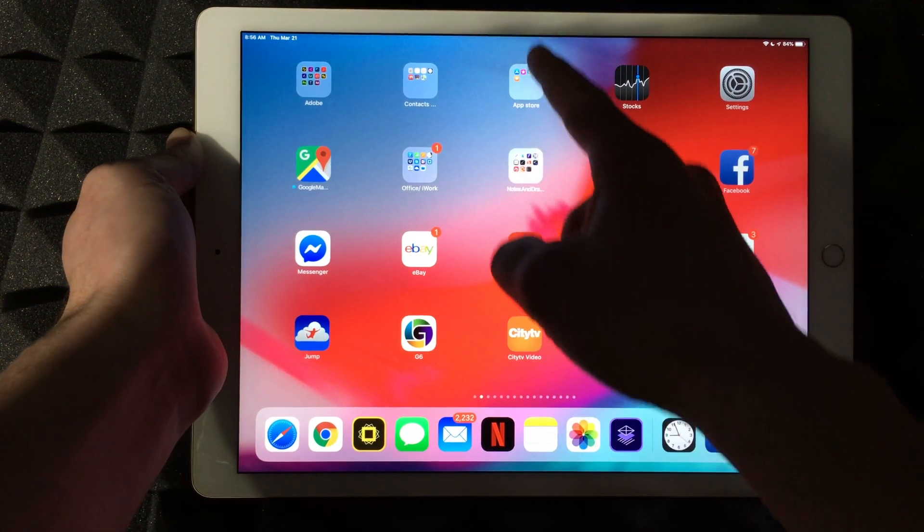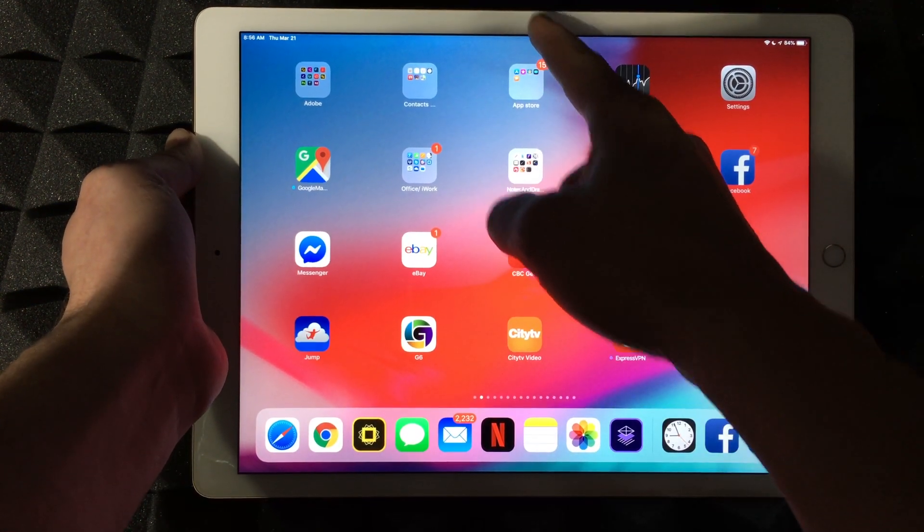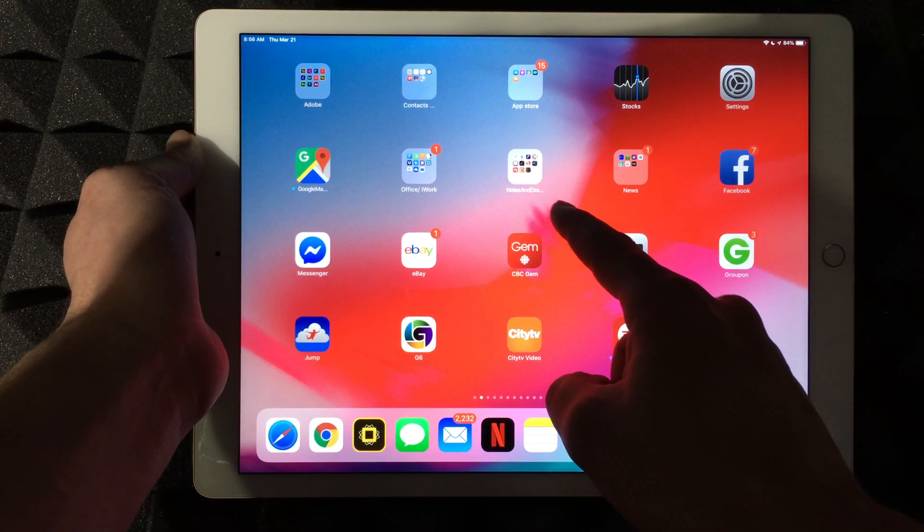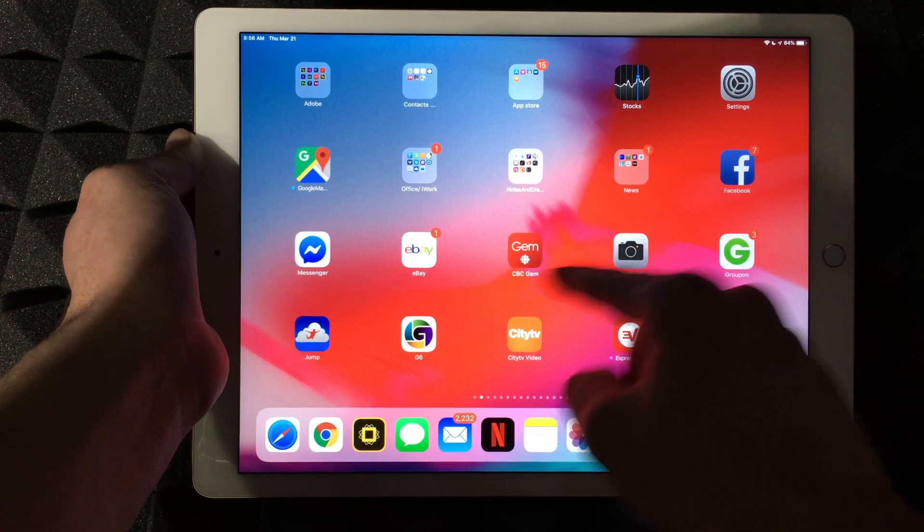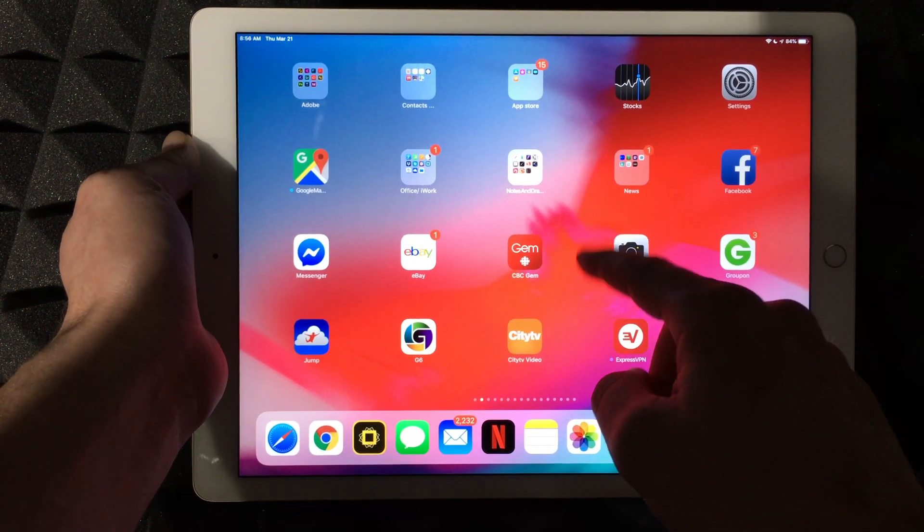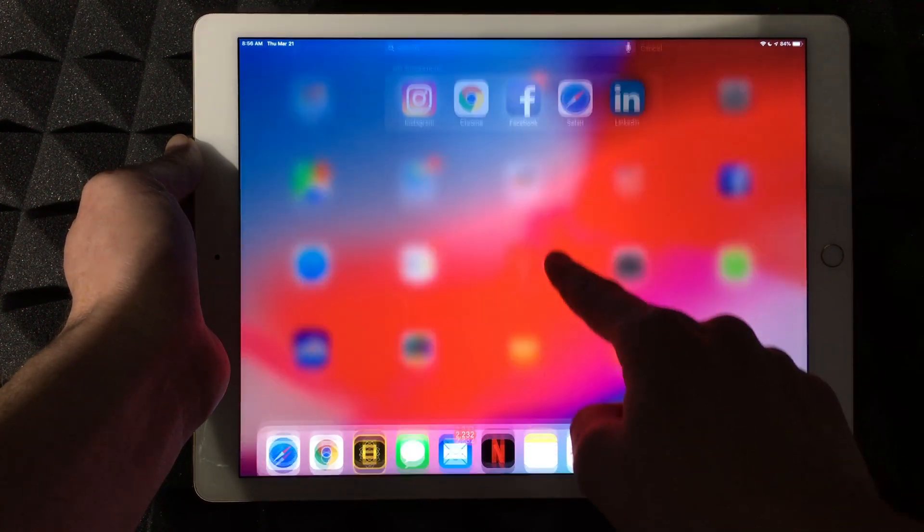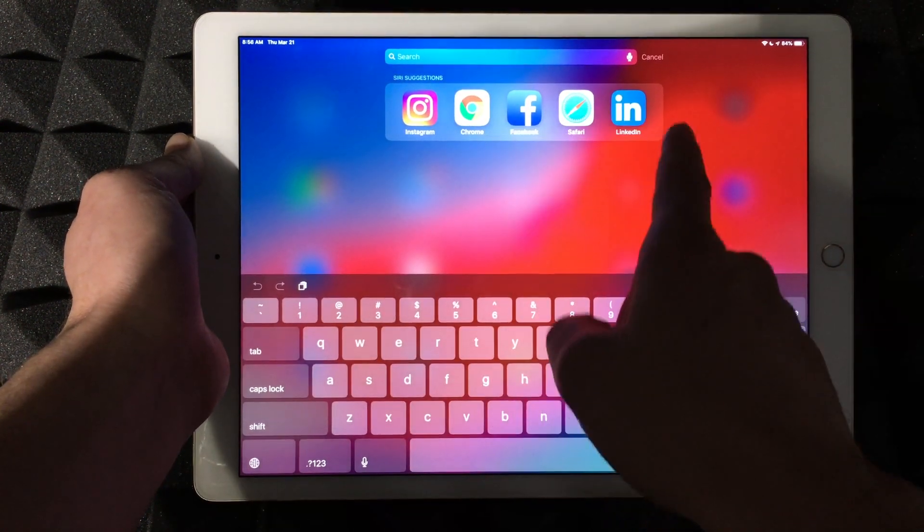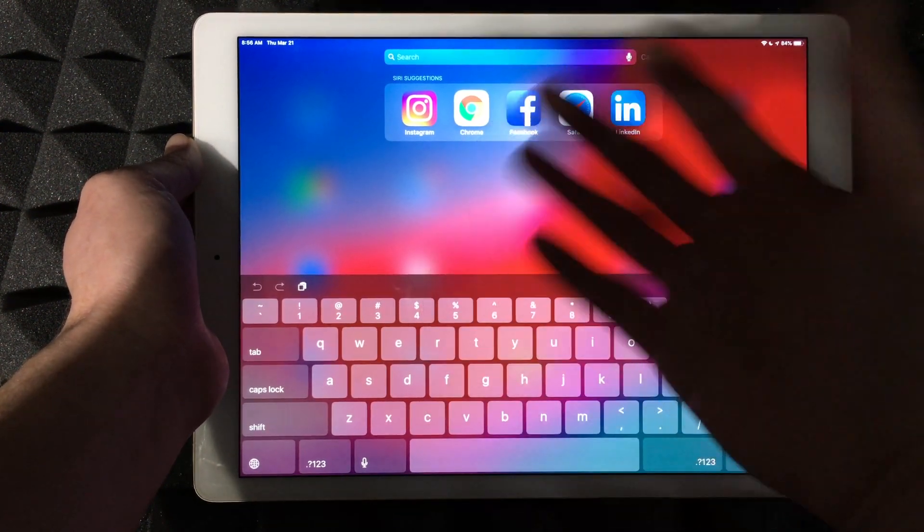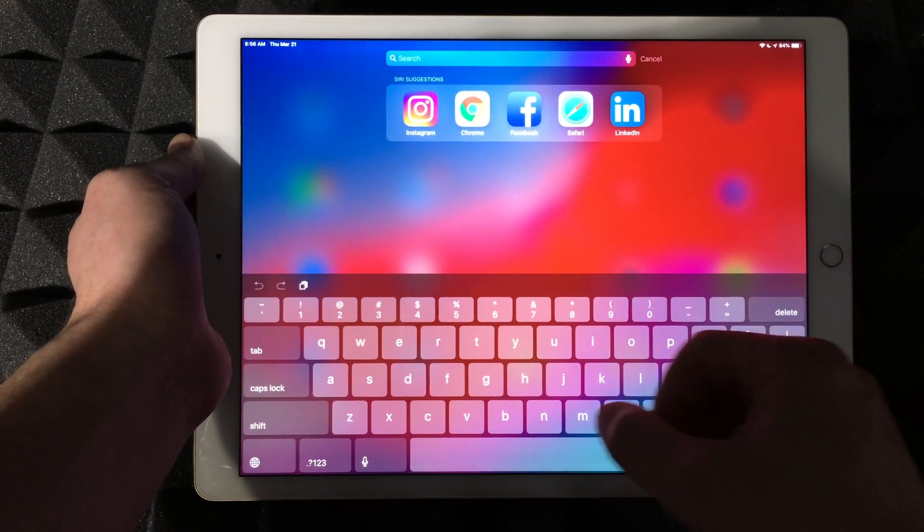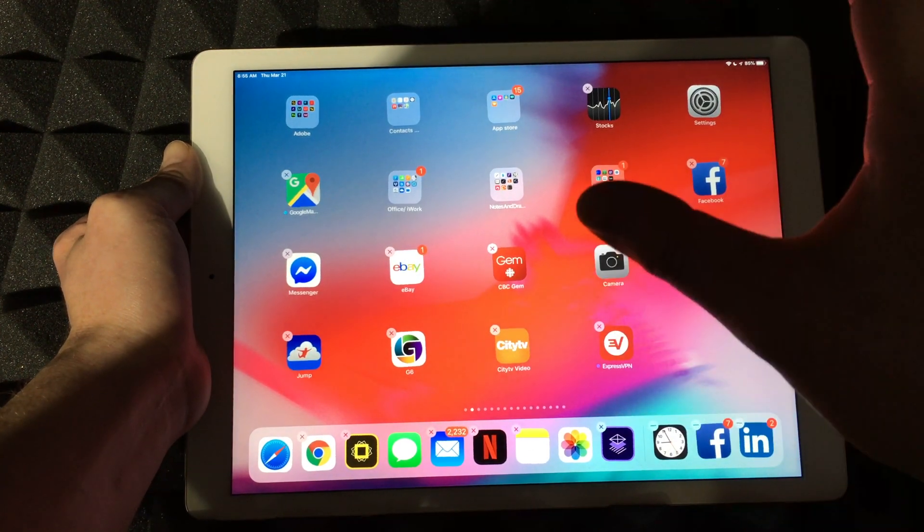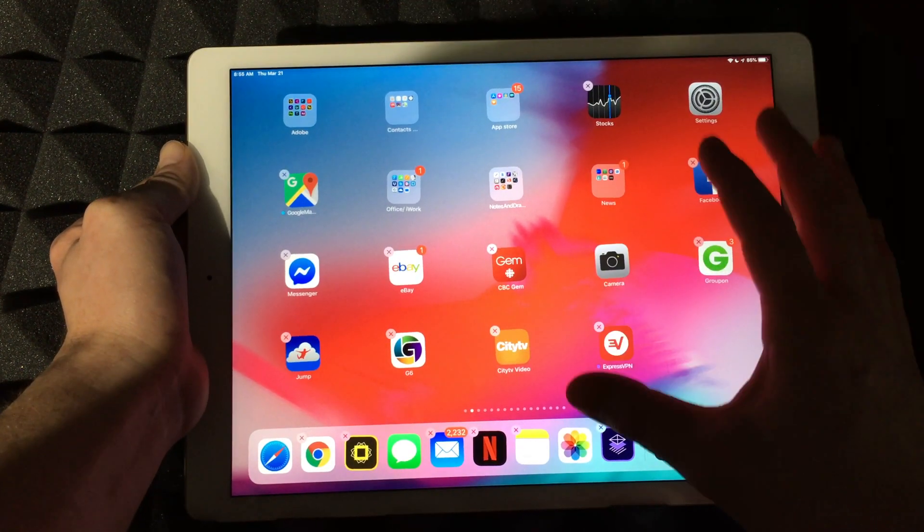Another one: instead of pulling down all the way from up here, you can pull down from the middle-ish of your iPad, and you'll see this search. So that's another gesture.